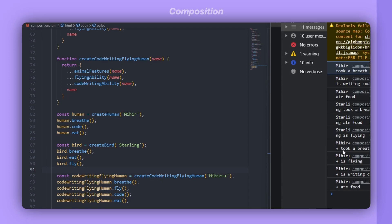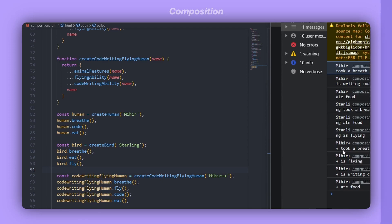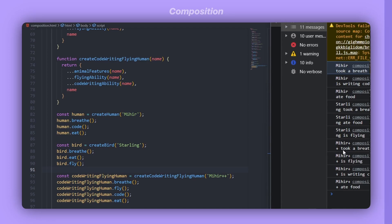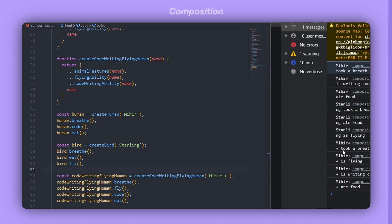Inheritance is for things that derive their base features from only one thing, while composition is for things that have a has-a relationship and derive their features from multiple places. For example, a house has a bathroom, but it also has a garage or a garden. With composition, we build things that can have many different features. But 80–90% of the time, composition would be the better option.